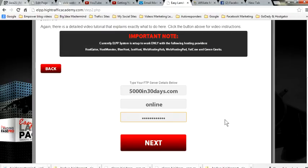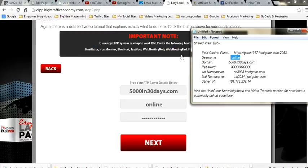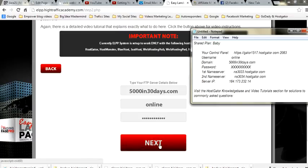I'm going to copy my password. In the next step, you are going to enter your domain name here, your password — the password you received from HostGator on the baby plan — and paste your domain name here. This will be your username and your password. Your domain name goes here.